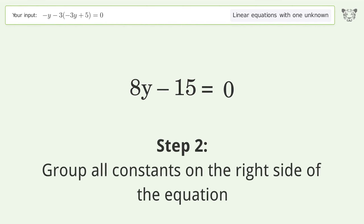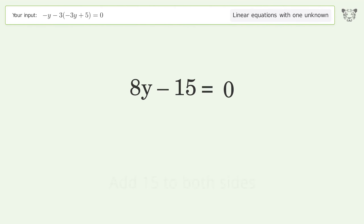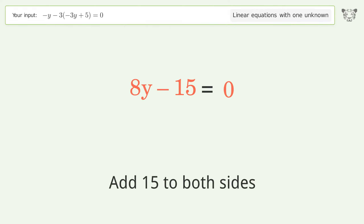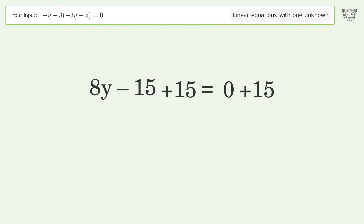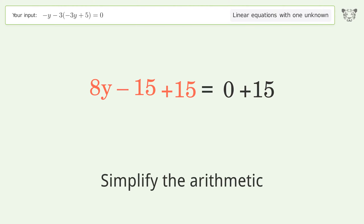Group all constants on the right side of the equation — add 15 to both sides. Simplify the arithmetic.